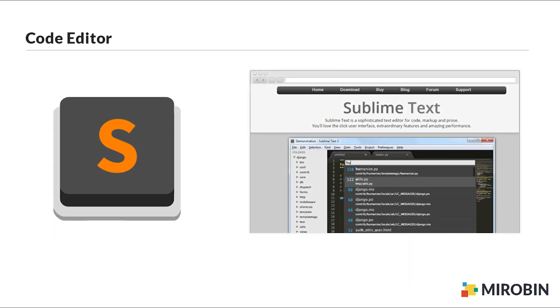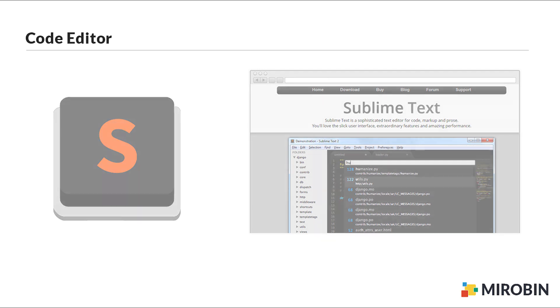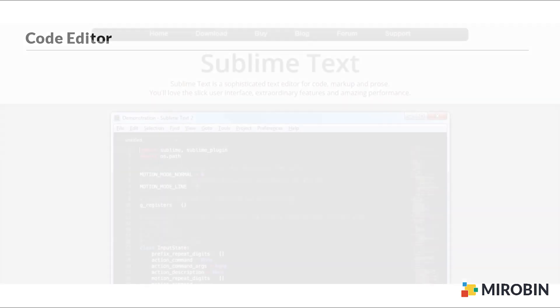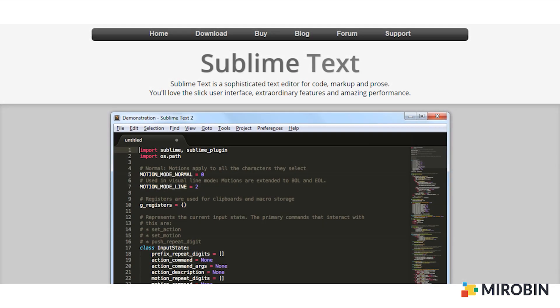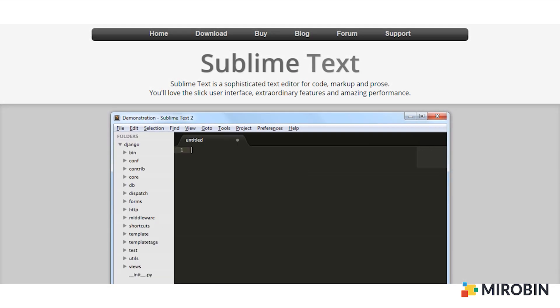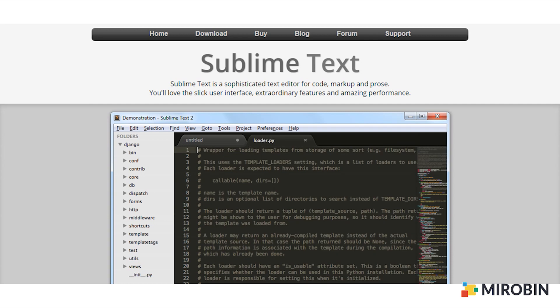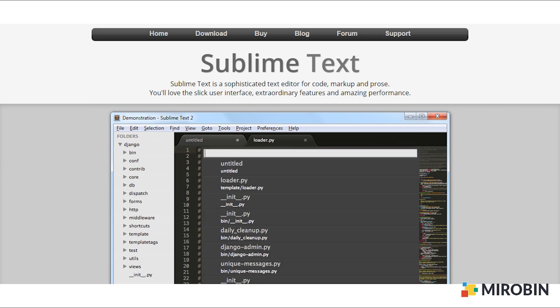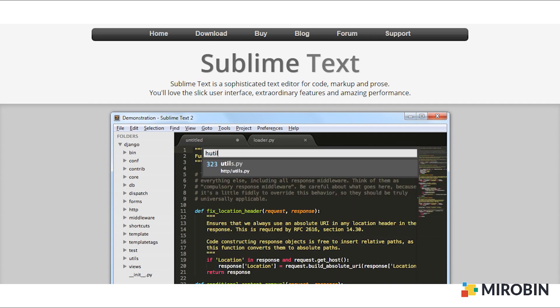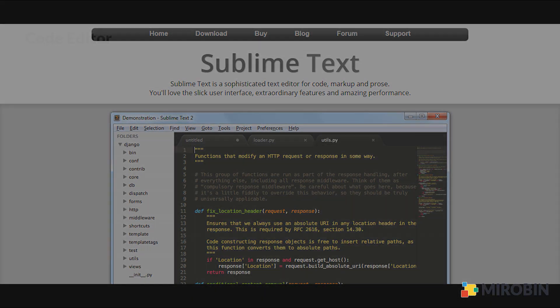And number five is Sublime Text, my favorite one. Great alternative to powerful IDEs. Sublime Text is easy to use with excellent UI and UX. There are tons of Sublime plugins available. The functionality can improve easily and customization is just one plugin installation away.